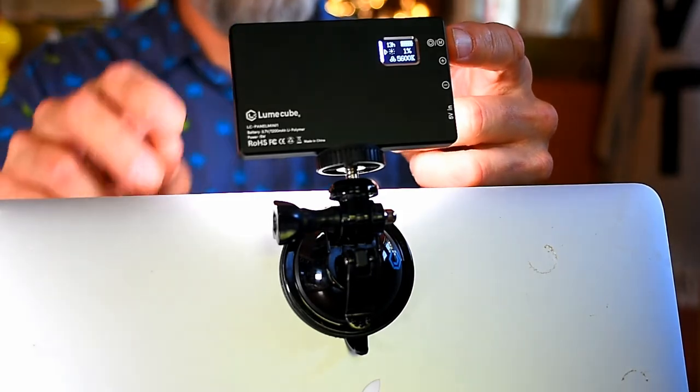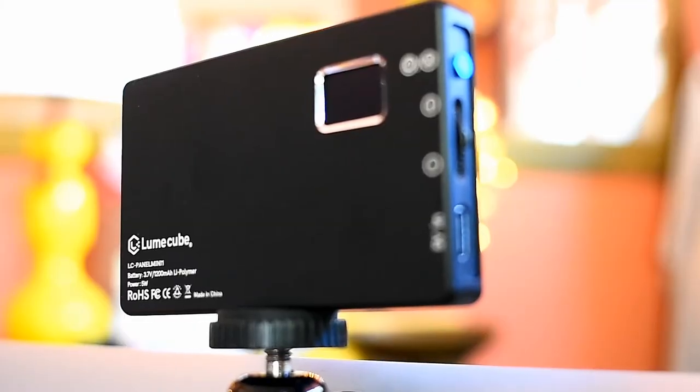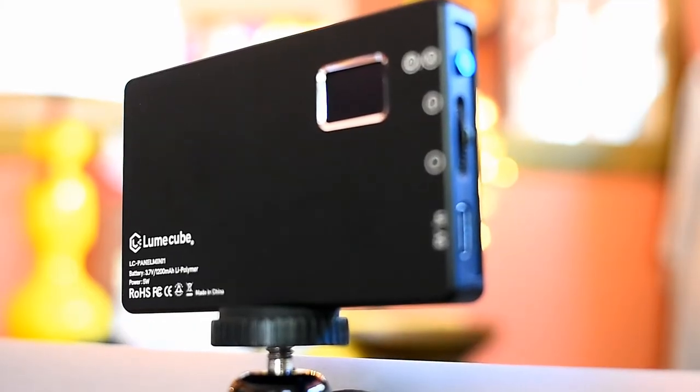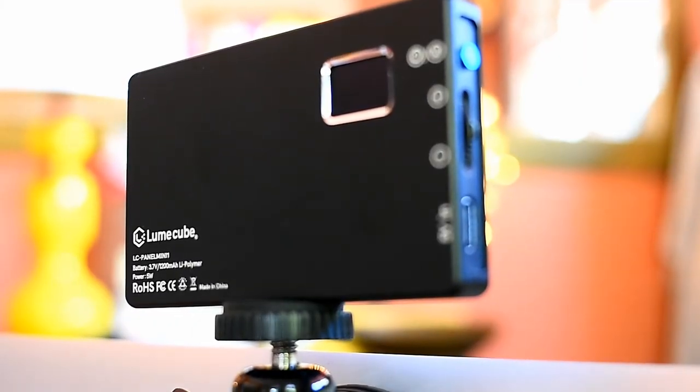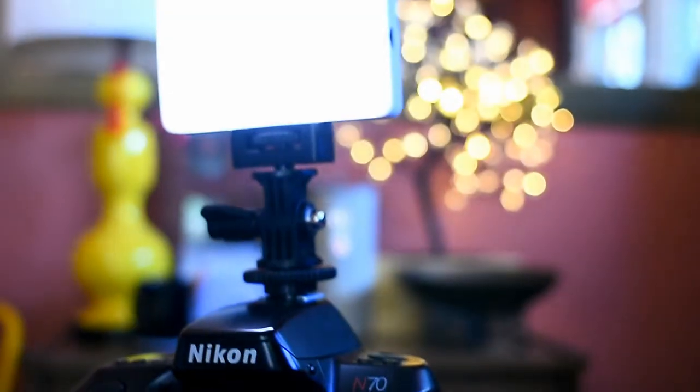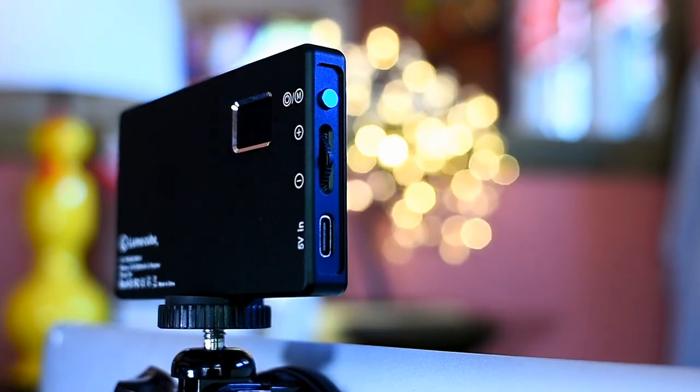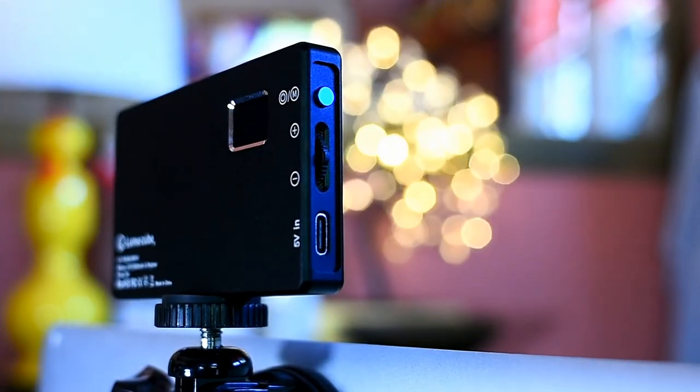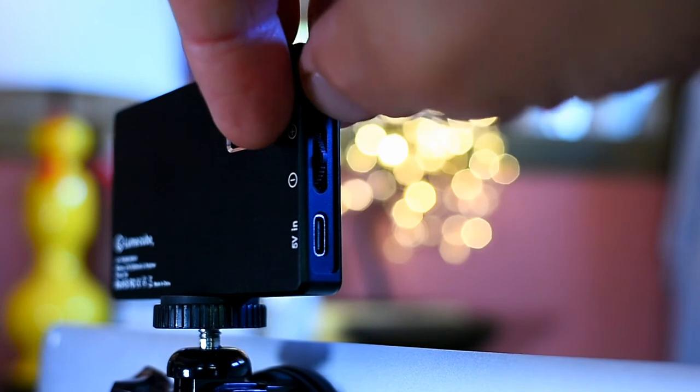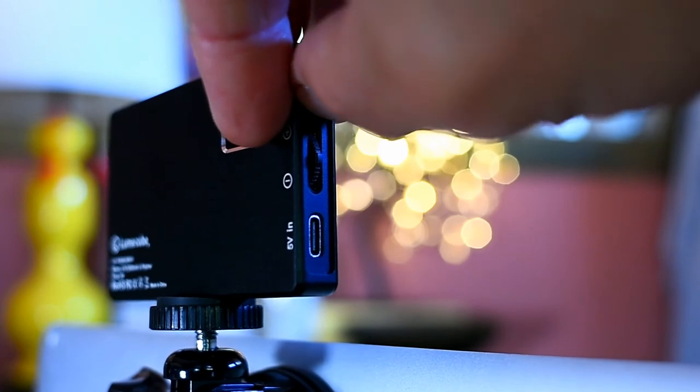Like I said before, this is a video conferencing edition, so it has the suction cup mount, but you can attach it to any tripod or on top of your camera if you have the right mount for it.